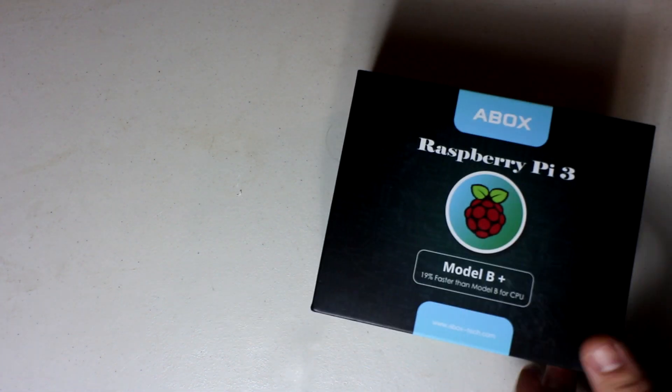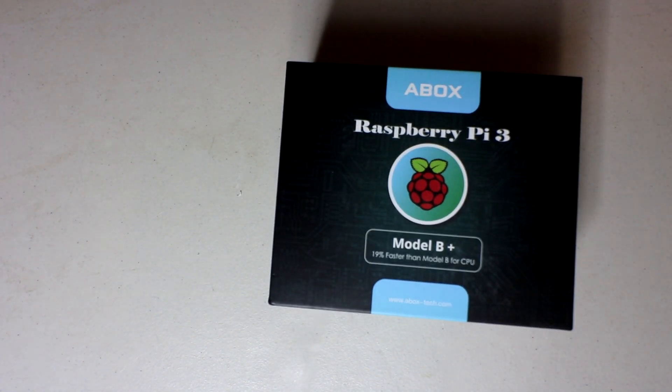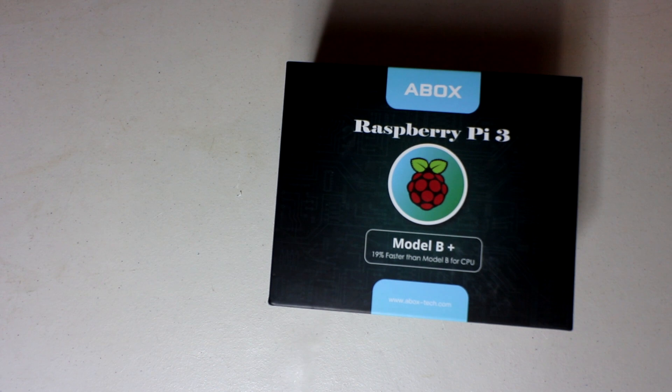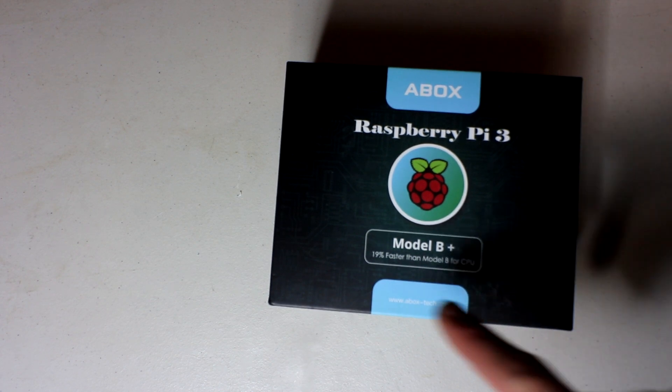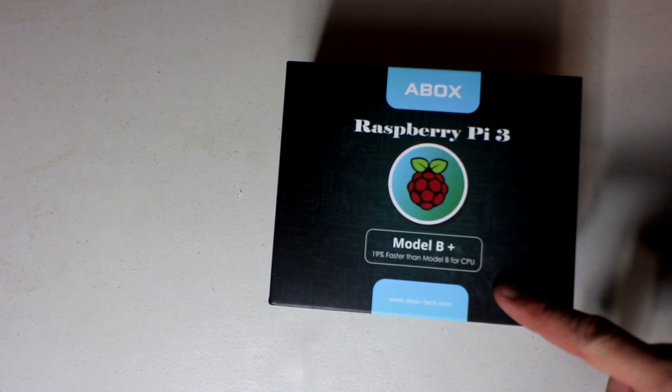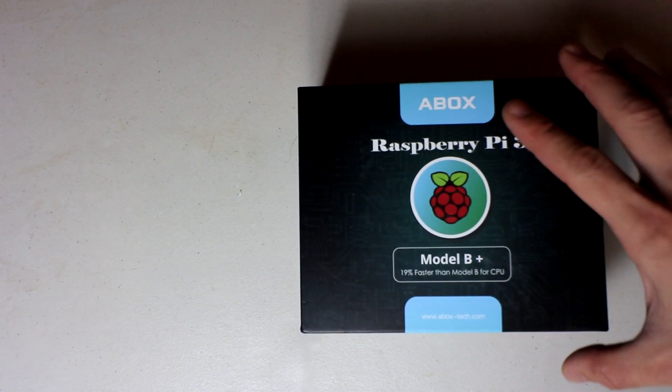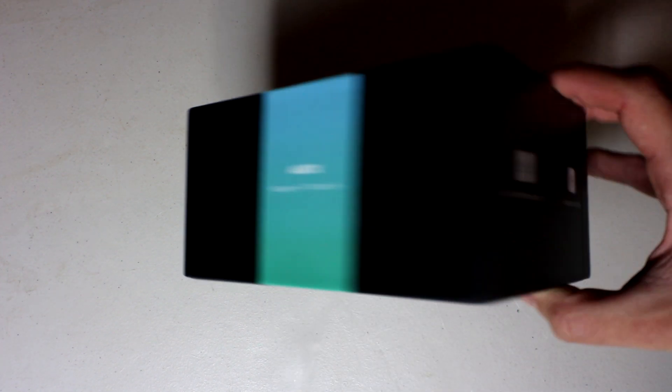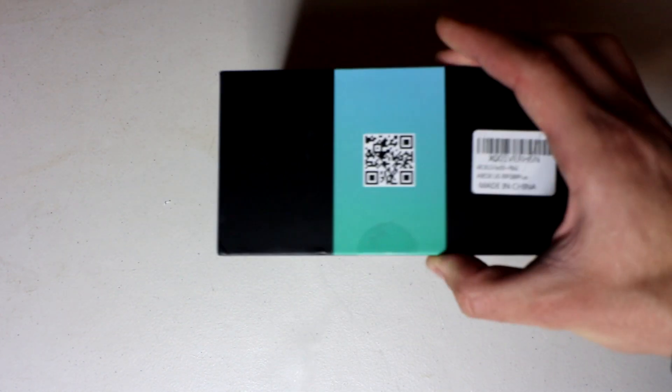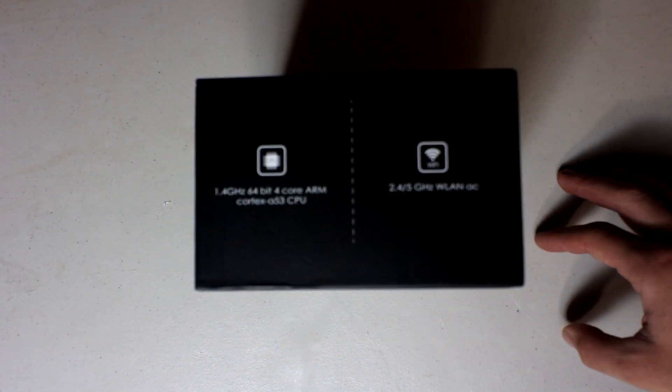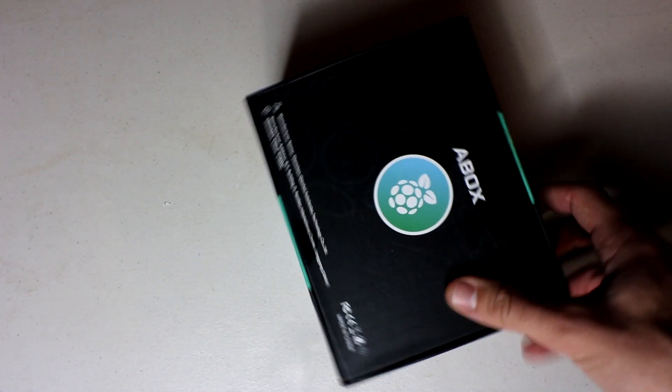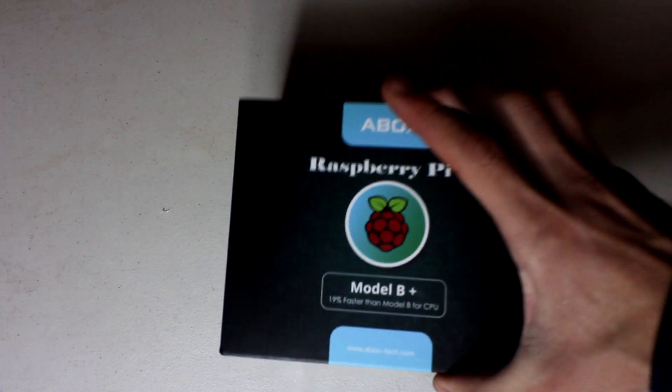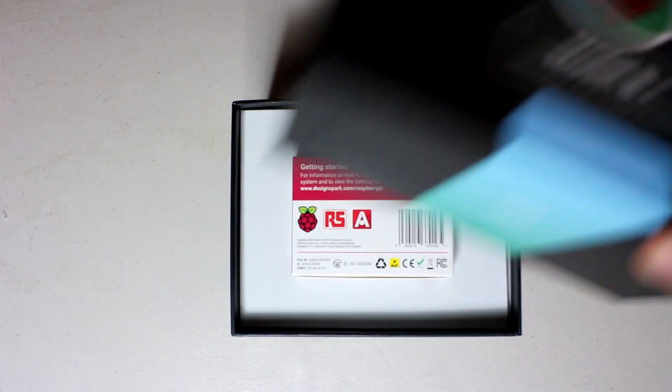In this Amazon box, there's a slip and on top of that slip is the A-Box Raspberry Pi 3 Model B Plus, 19% faster than the Model B for the CPU. Here's the box, another side, another side, other side, the back and we got to take off these. Let's go ahead and pull that off.